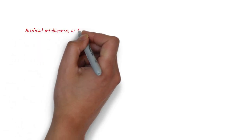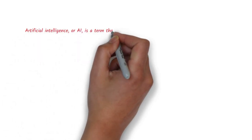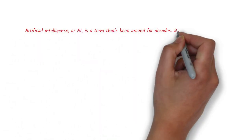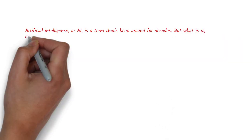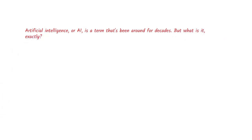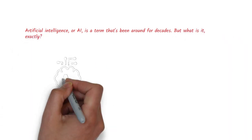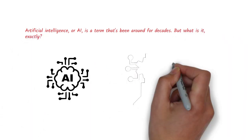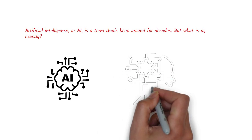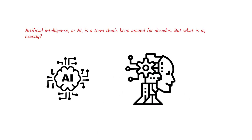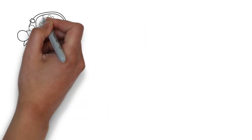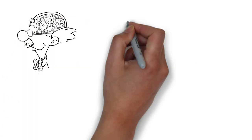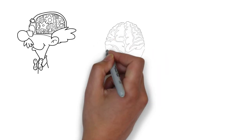Artificial intelligence, or AI, is a term that's been around for decades. But what is it, exactly? At its core, AI is all about teaching machines to learn and think like humans, so they can perform tasks that would normally require human intelligence.